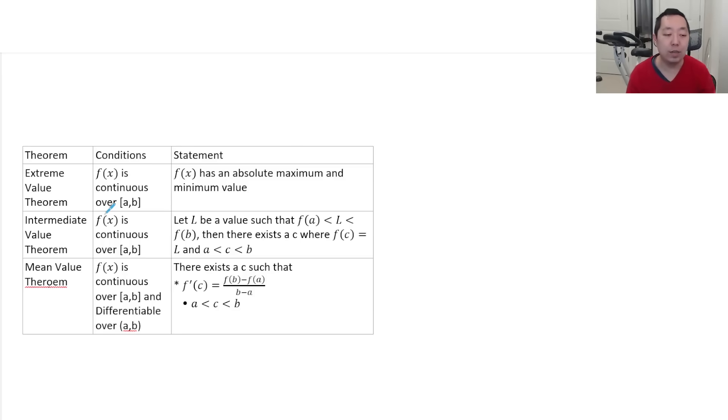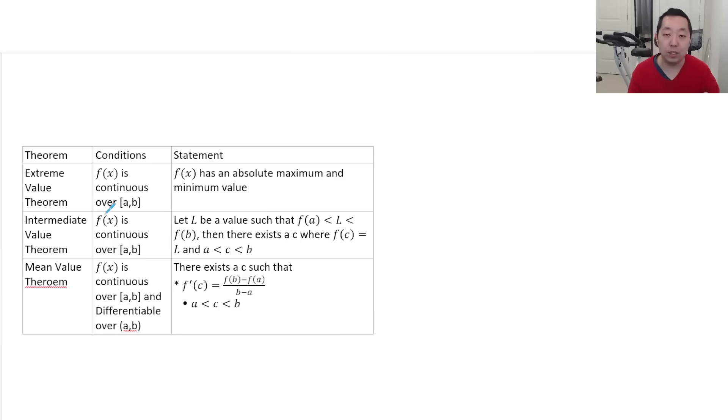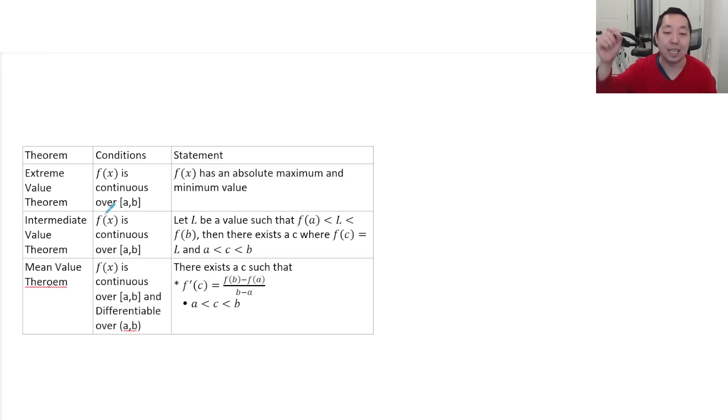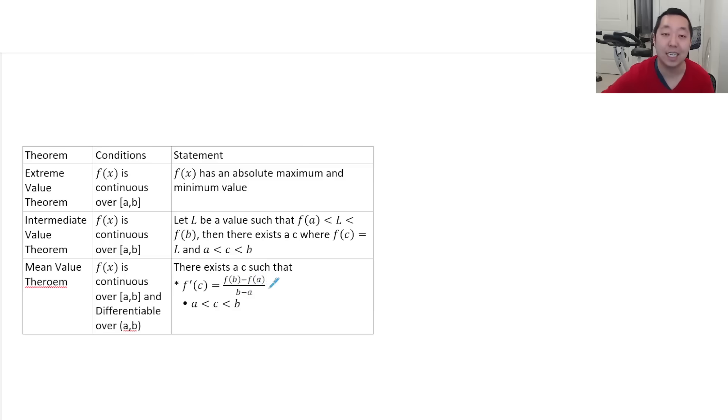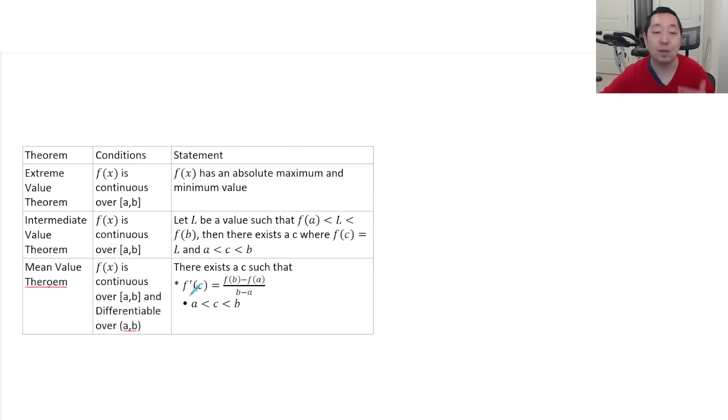And mean value theorem just tells you that the derivative, there's some point where the slope of the tangent line matches the slope of the secant line. That means the slope, like this f of b minus f of a over b minus a is the slope of a secant line. There's a tangent line that has the same slope as the slope of that secant line.